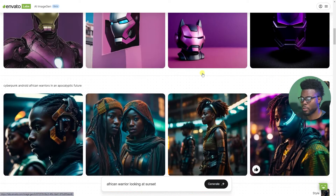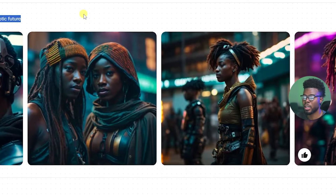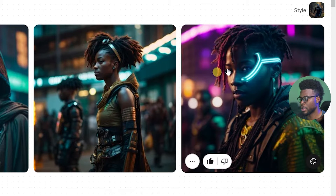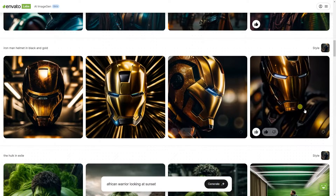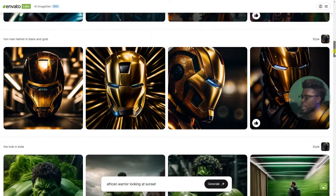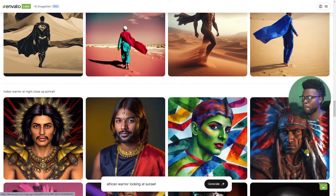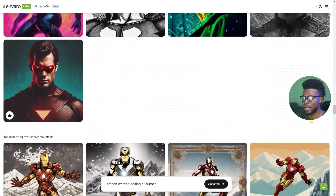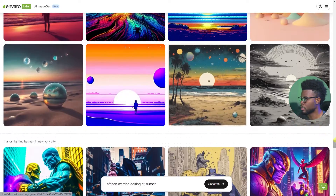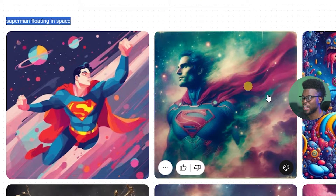Let me scroll down and show you what I've come up with so far. Here I typed 'cyberpunk android African warriors in an apocalyptic future' and I really love this one. I give it a thumbs up. I also did an iron man mask — or iron man helmet — and I really loved this one. And an earlier one I did was a superman one, let me find it — load more.